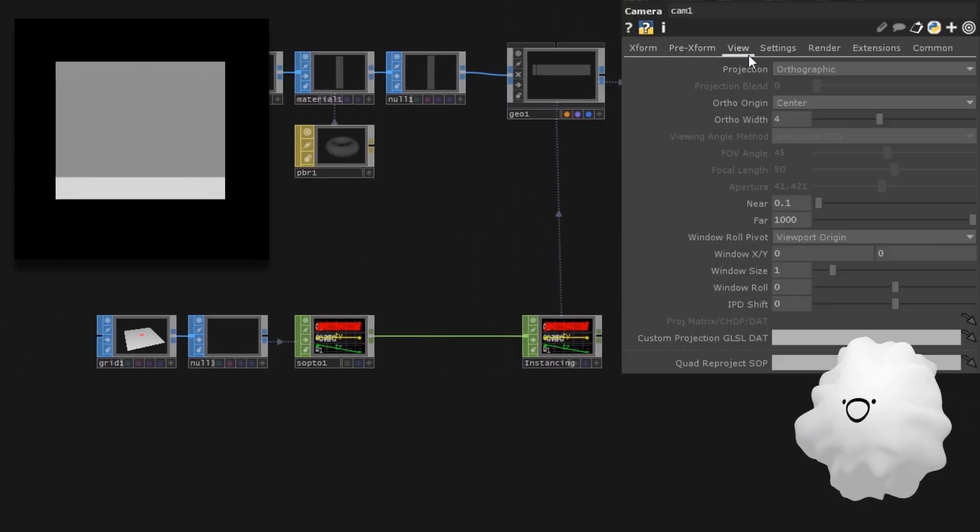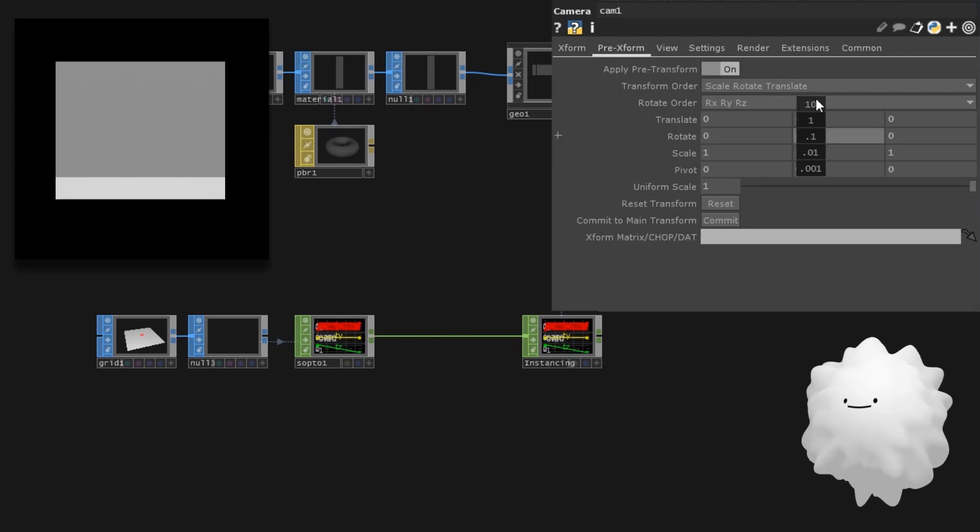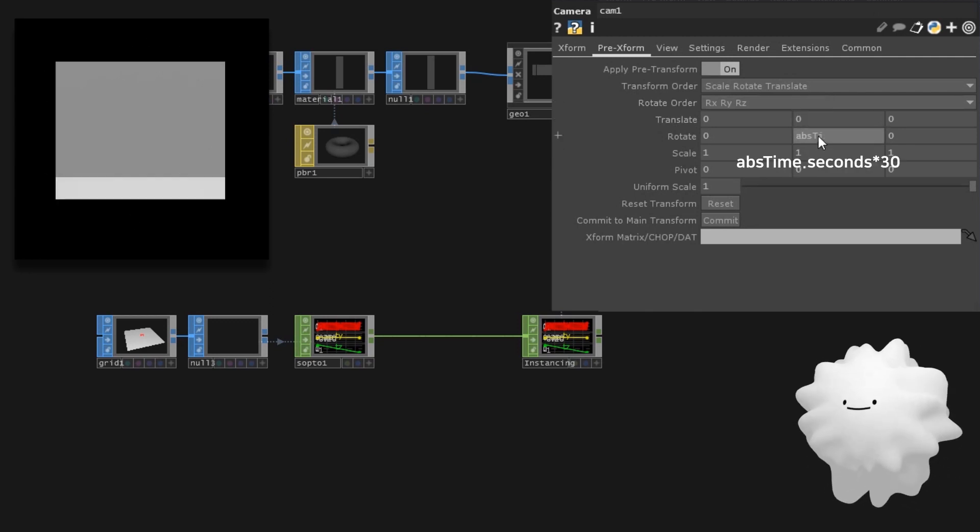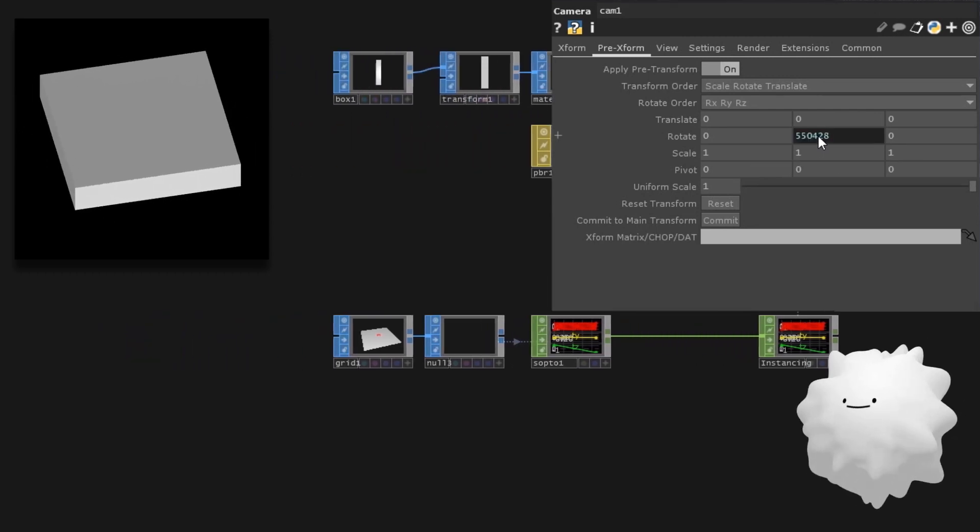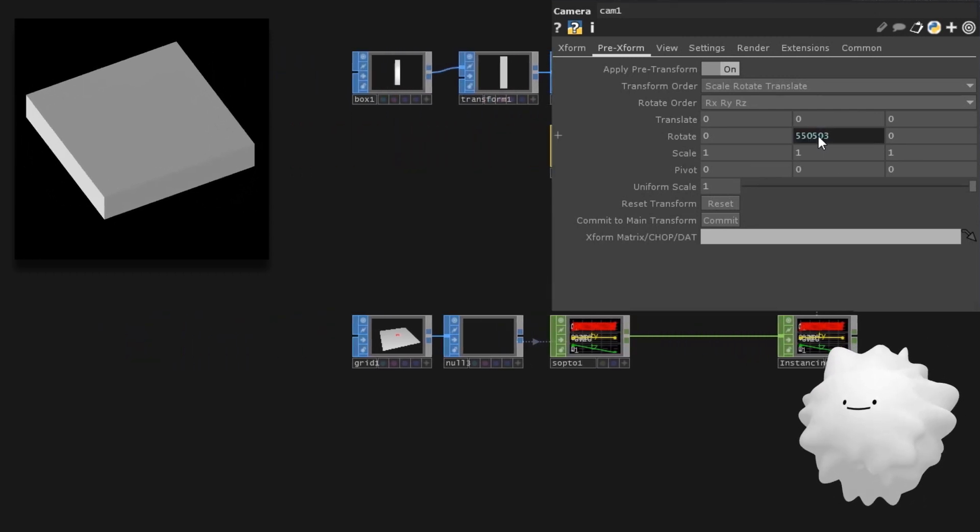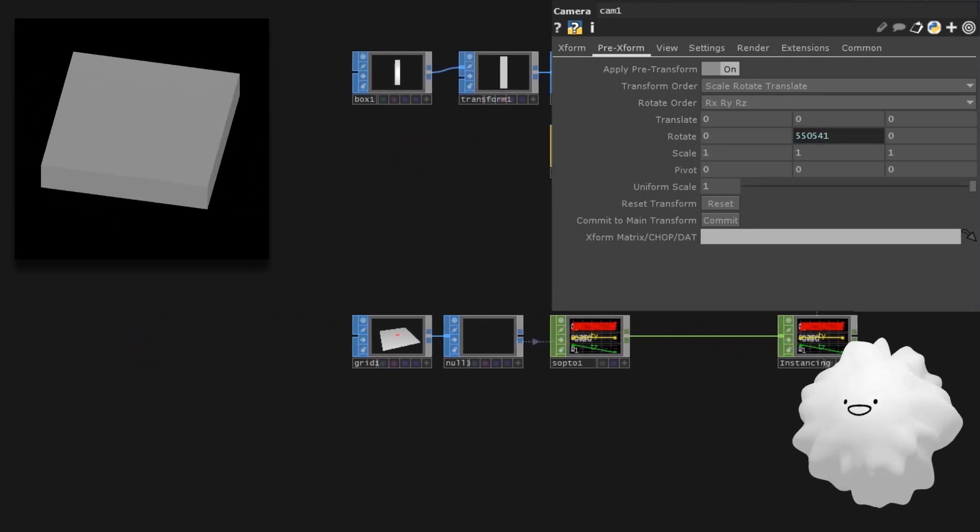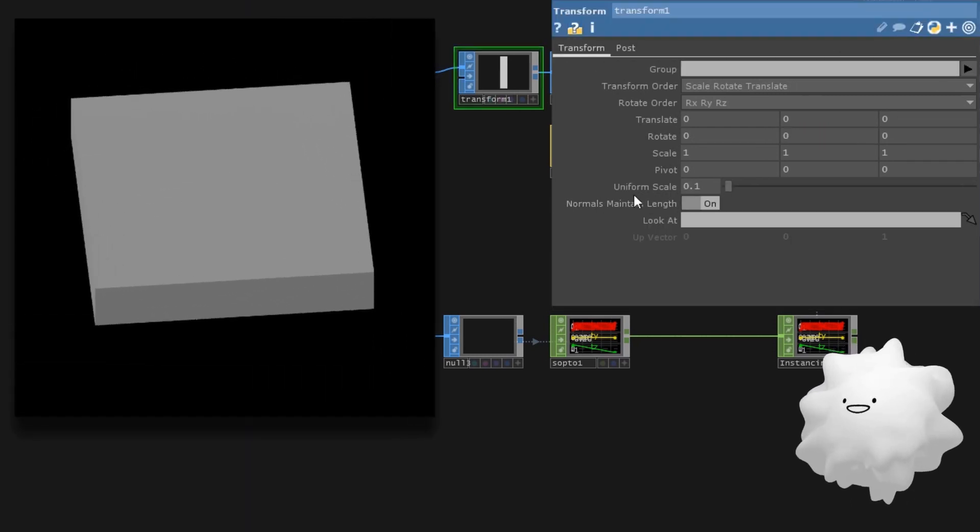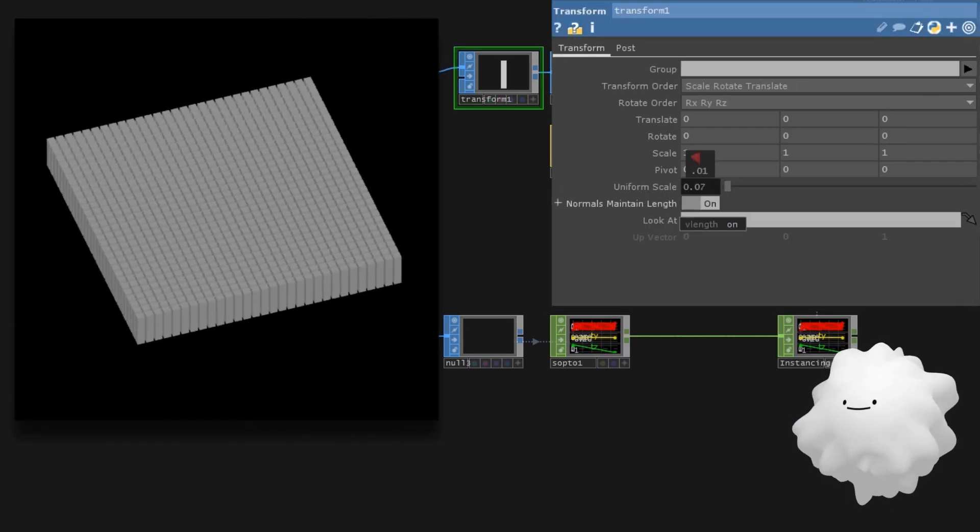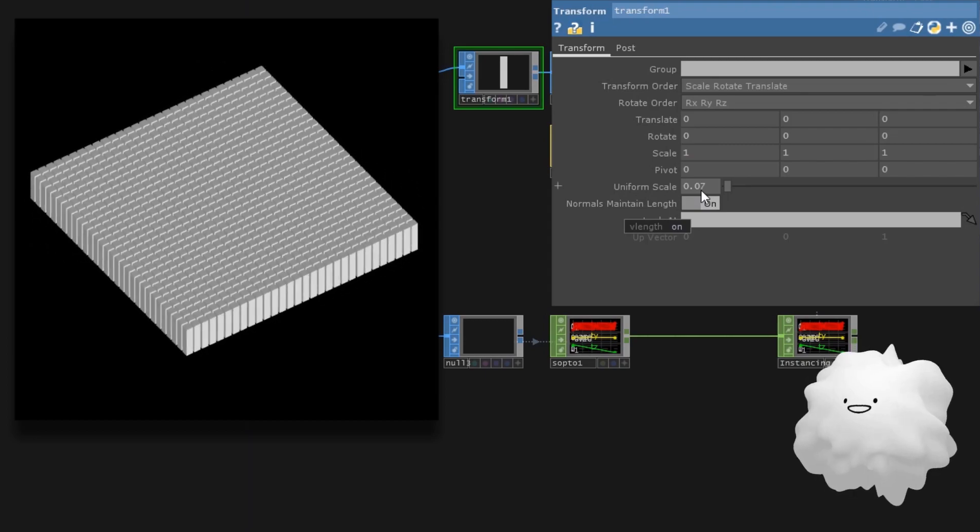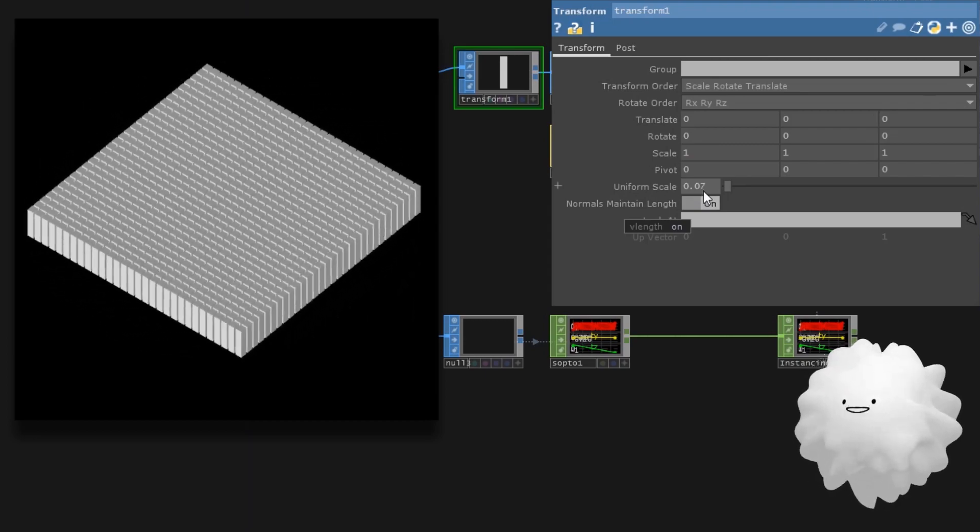Go to camera and turn on pre-transform. Let's type absTime.seconds to see what happens. It shapes like this. Select transform, which is located next to box, to set uniform scale a little bit smaller. As you can see, all of these are boxes.